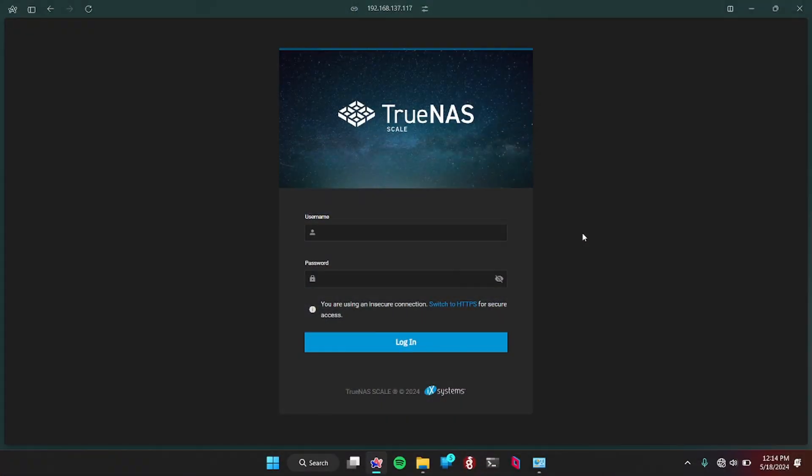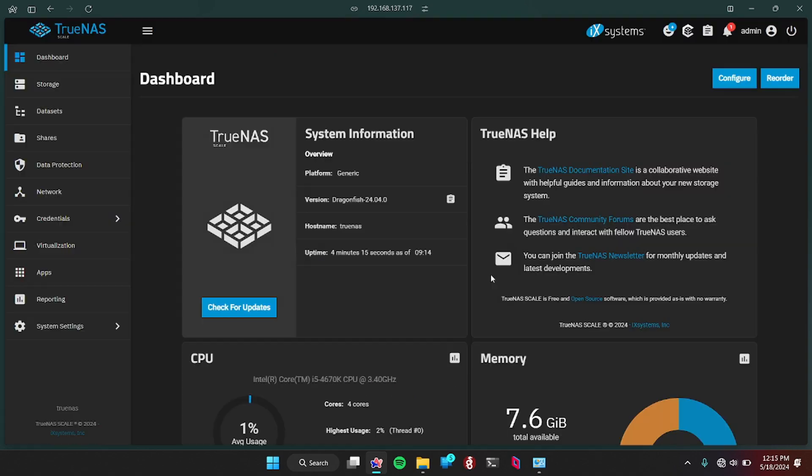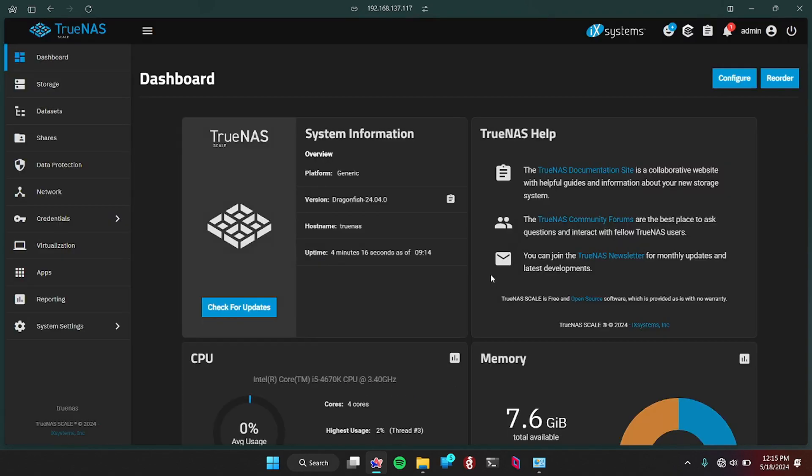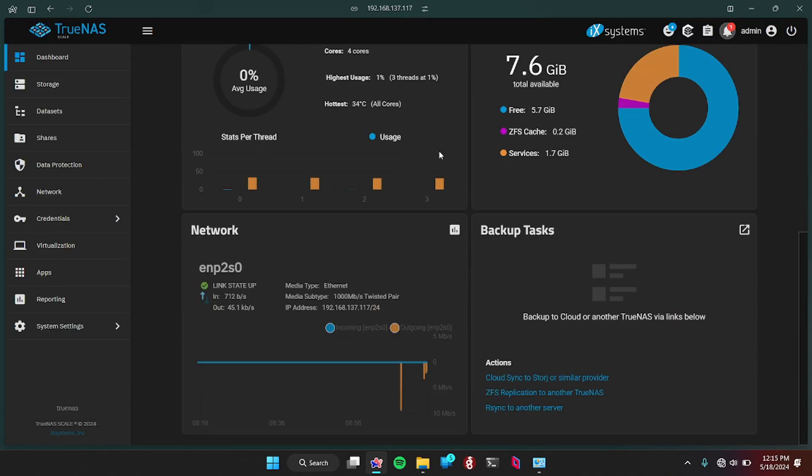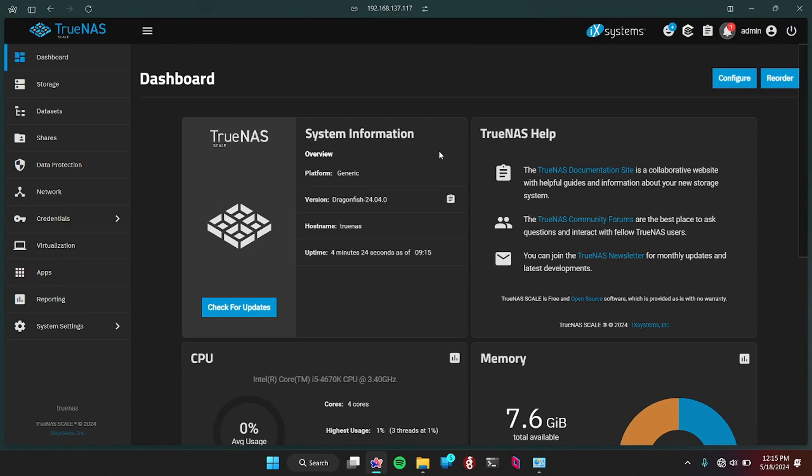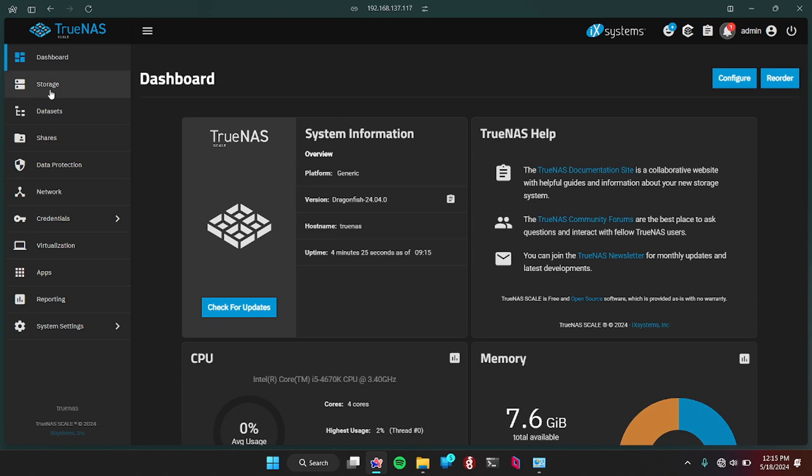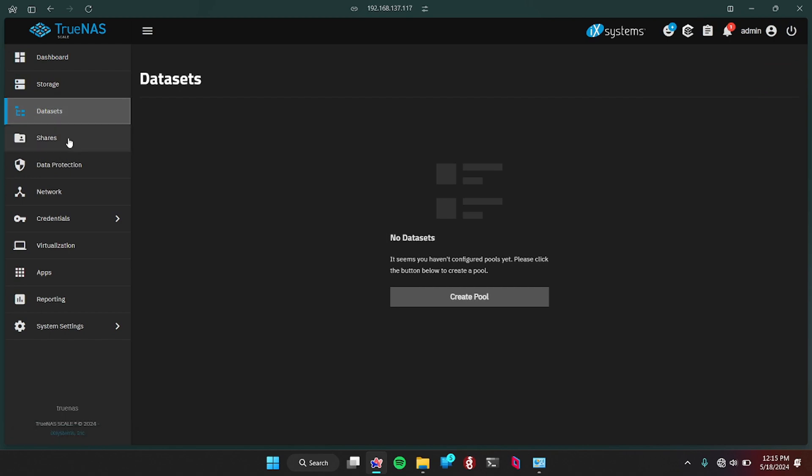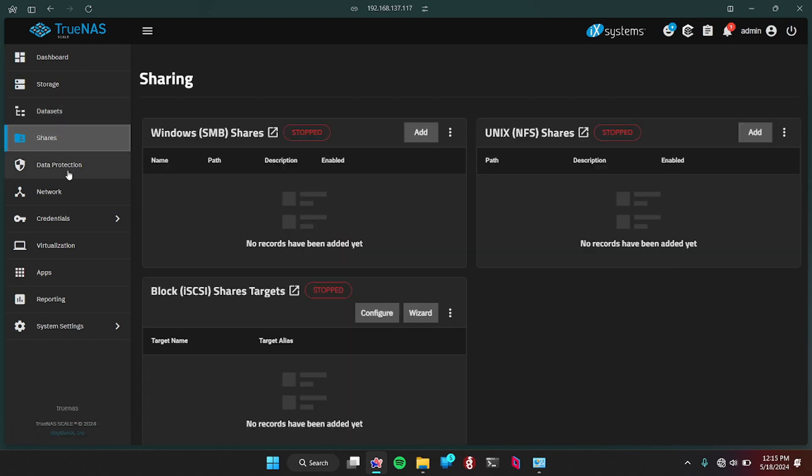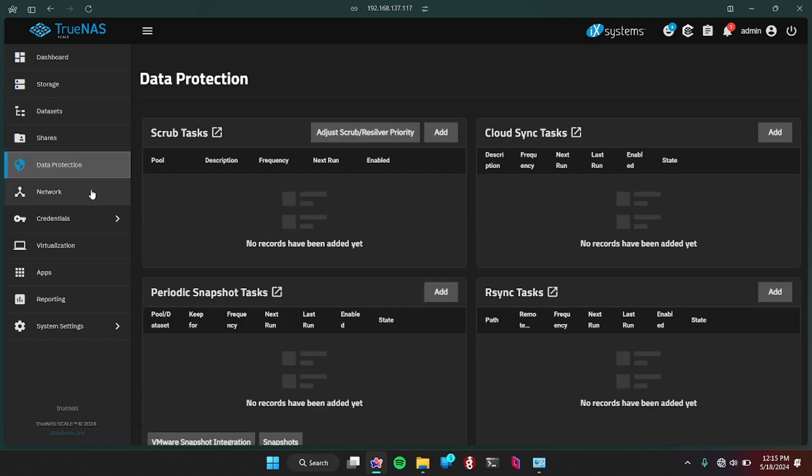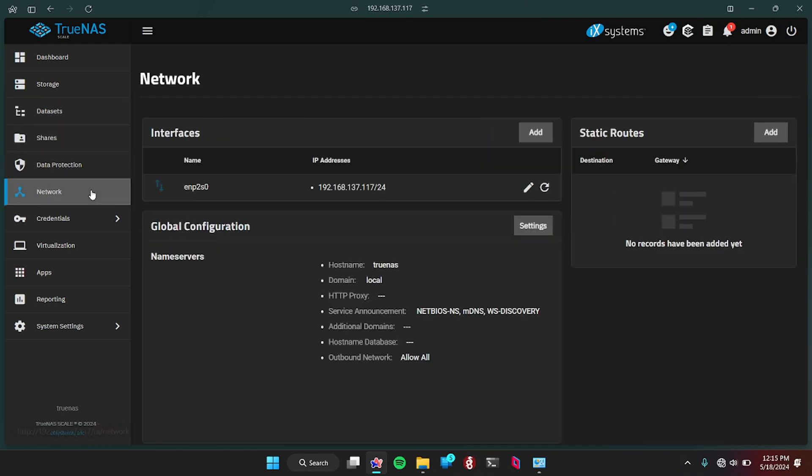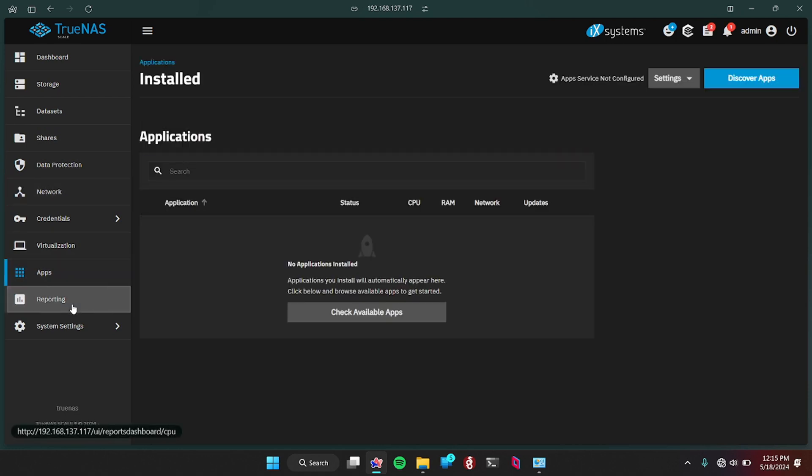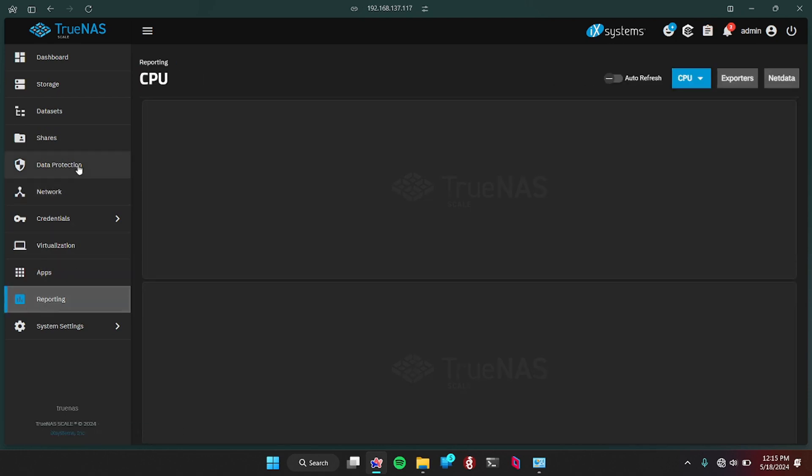Now you have the UI on your browser from the IP of the TrueNAS. So the username, admin, default root, password. So this is what it looks like. It's pretty nice. So this is the look of the TrueNAS scale. So you have your storage. We don't have any pools. I'll tell you what that is about in a second. Datasets, shares, data protection, network, so on and so forth.